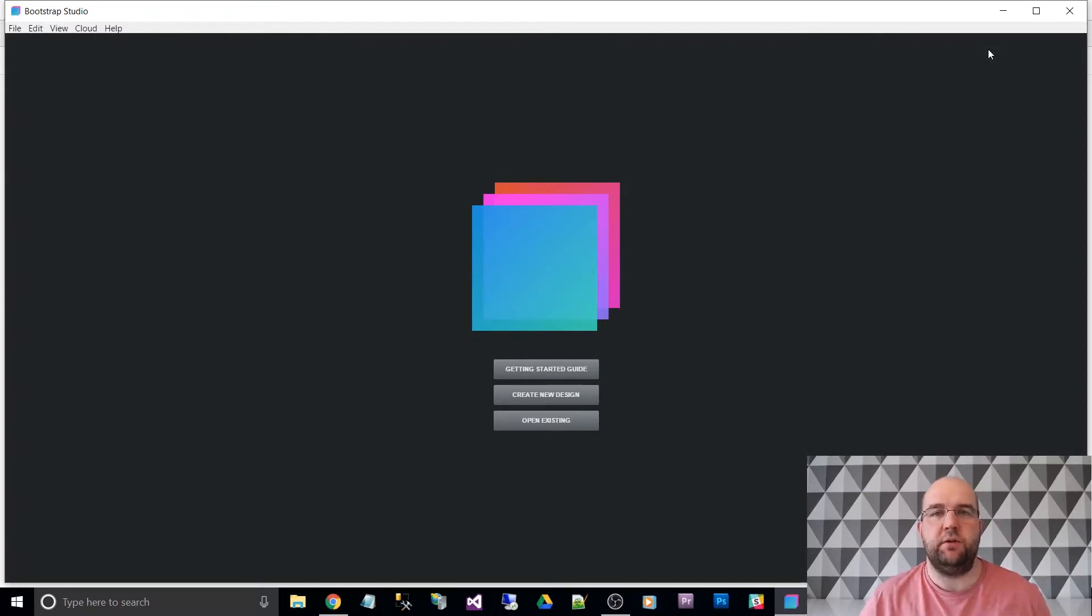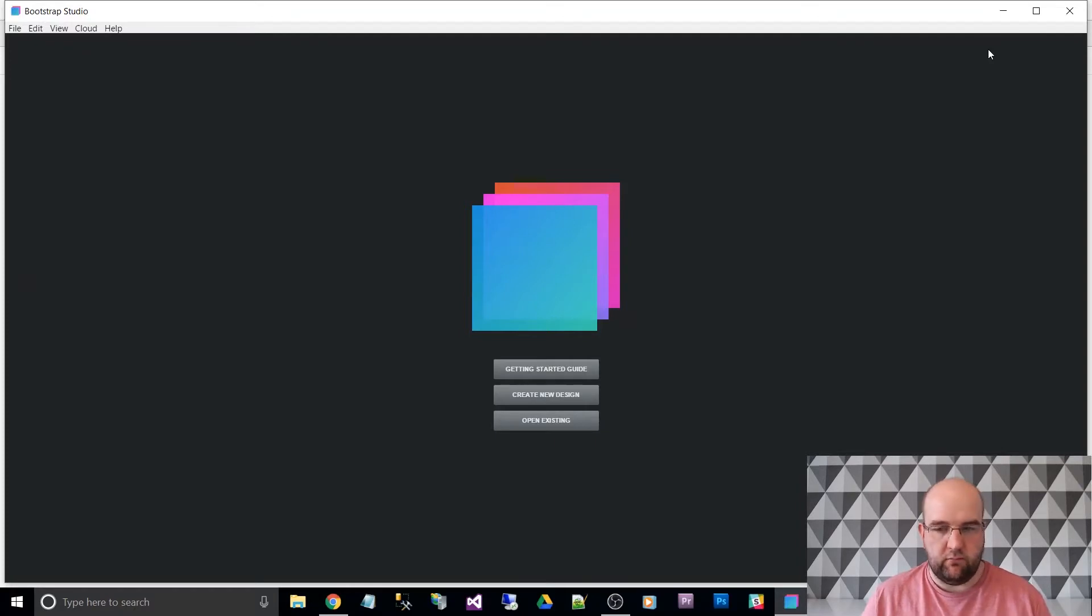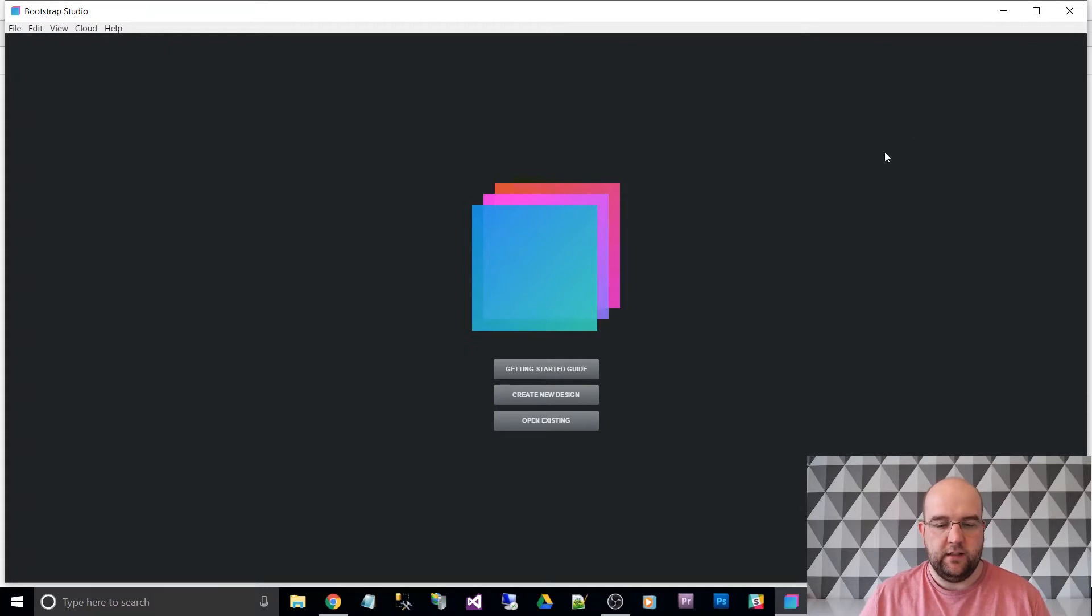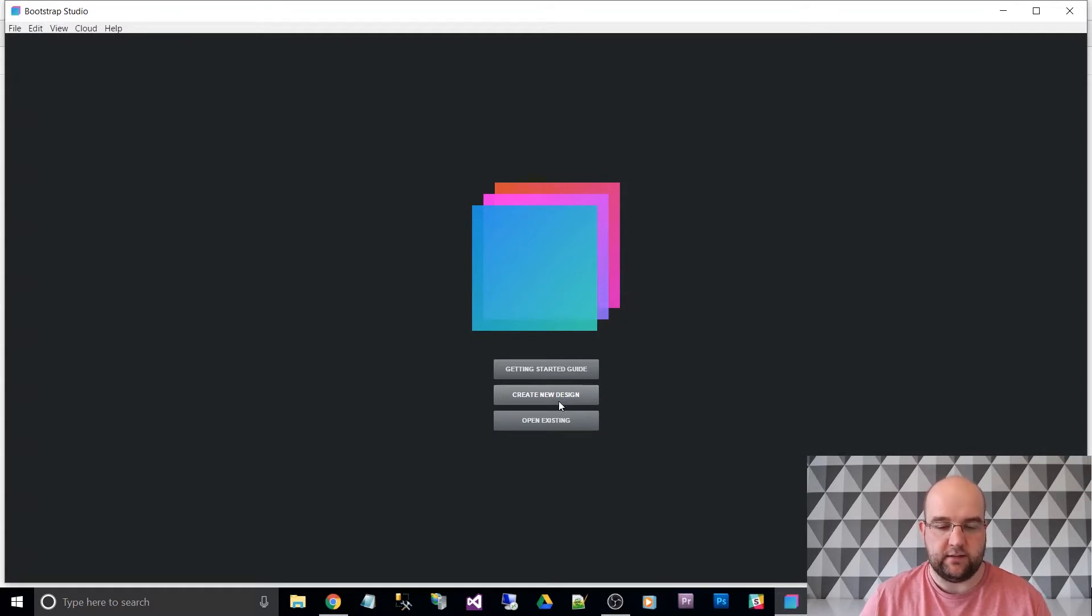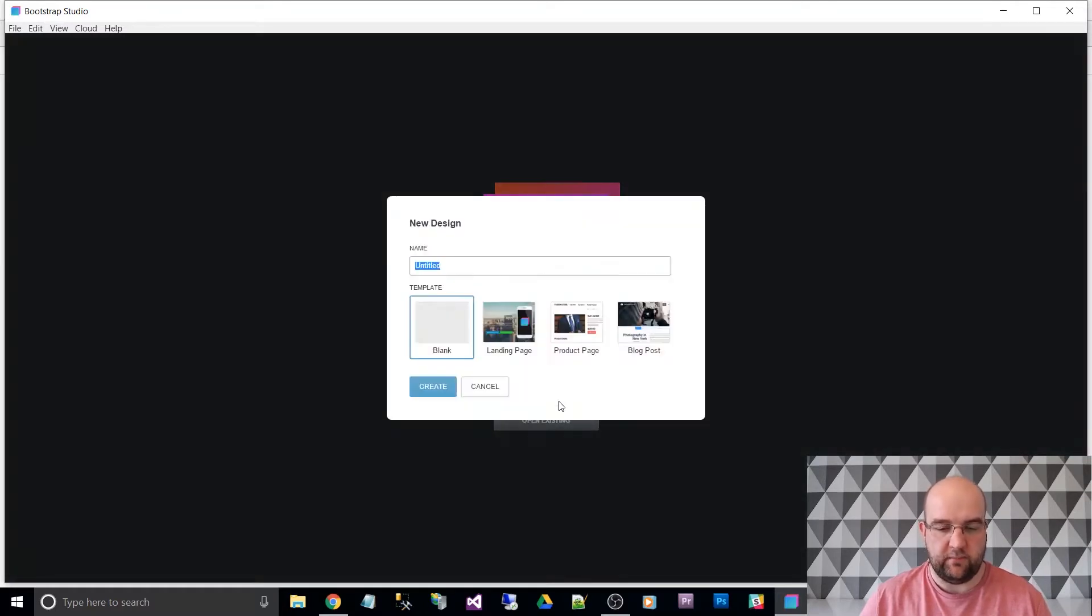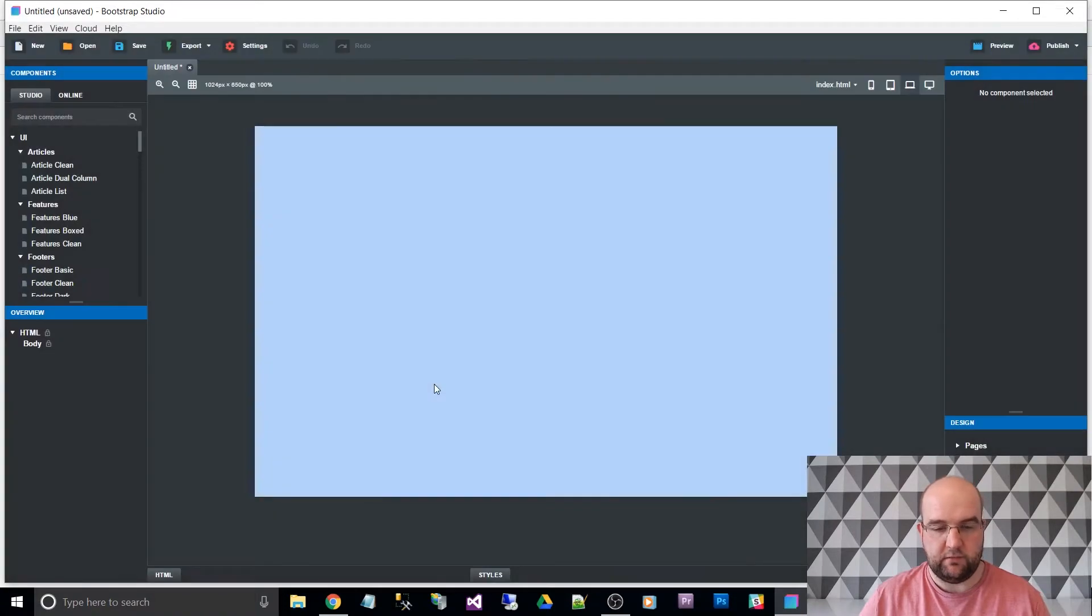Maybe they're new to Bootstrap or maybe they've been using it but they're just not familiar with it. So I'm going to get straight into it to explain how the columns work with the different breakpoints. Let's do a new design, a blank page.